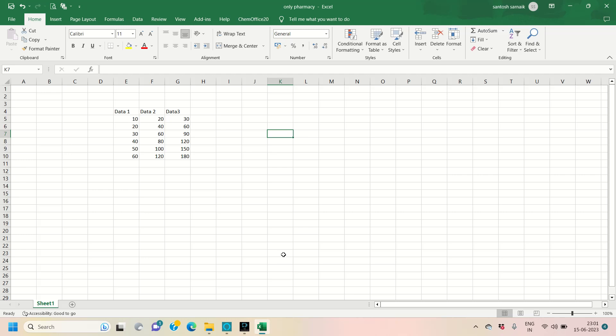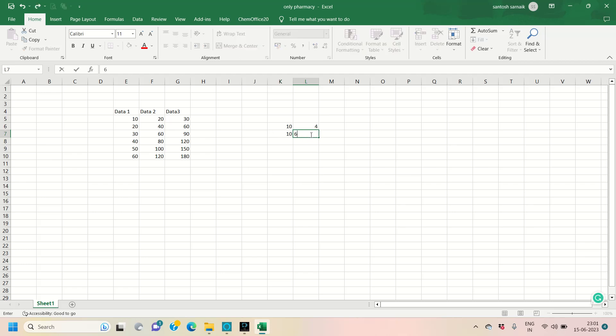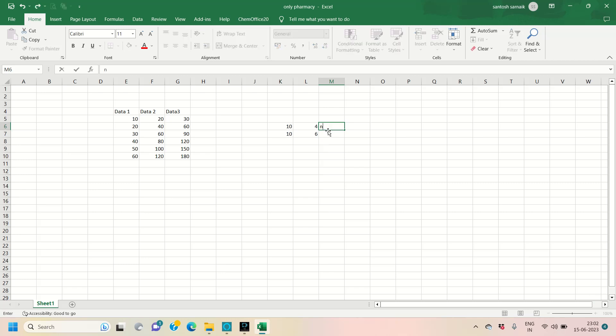Before going to discuss about how to apply this test, you must understand what type of data you have. There are two types of data: normally distributed and non-normally distributed. We will take one example to recognize it. We have 10 as the mean value. If the standard deviation is 4, that is the first case, and in the second case the standard deviation is 6. If the standard deviation is below half of the mean value, then it is called normally distributed, and if it is above half of the mean value, it is called non-normally distributed.